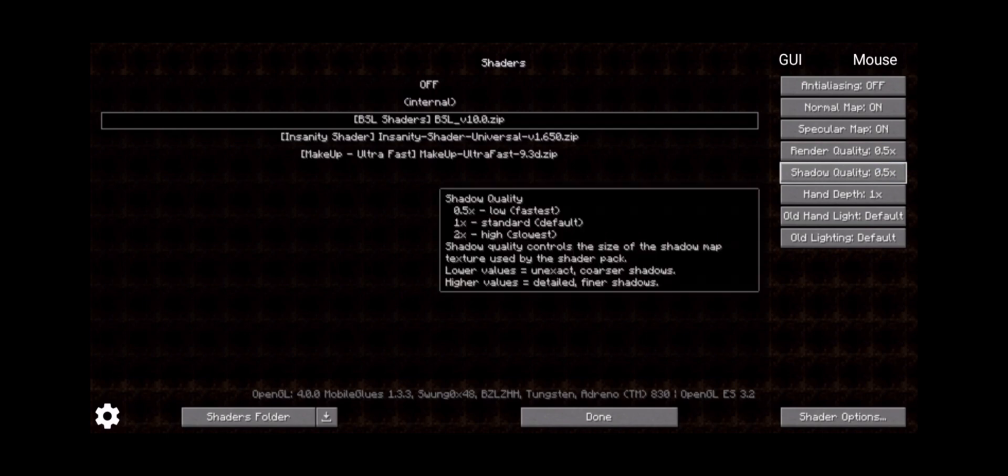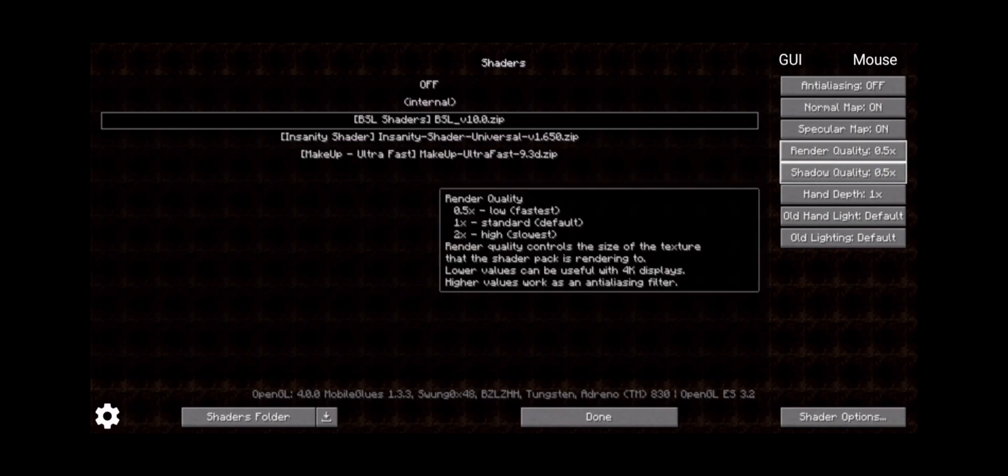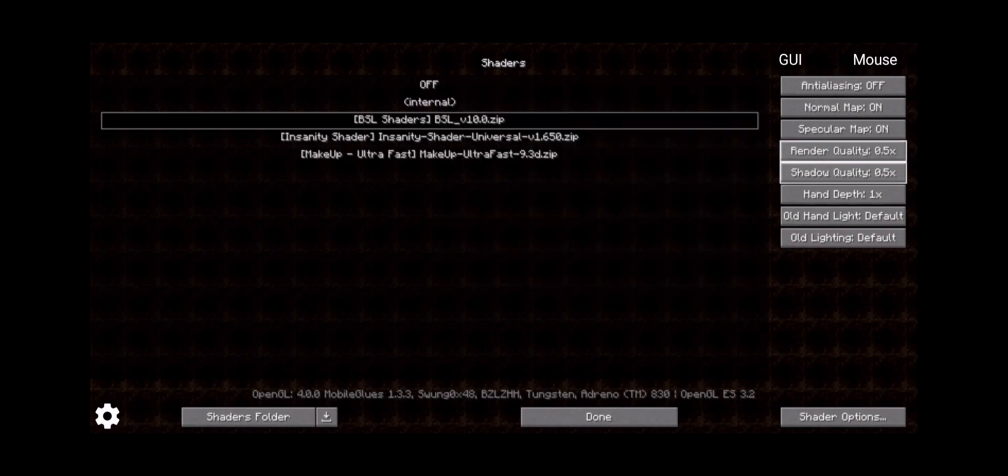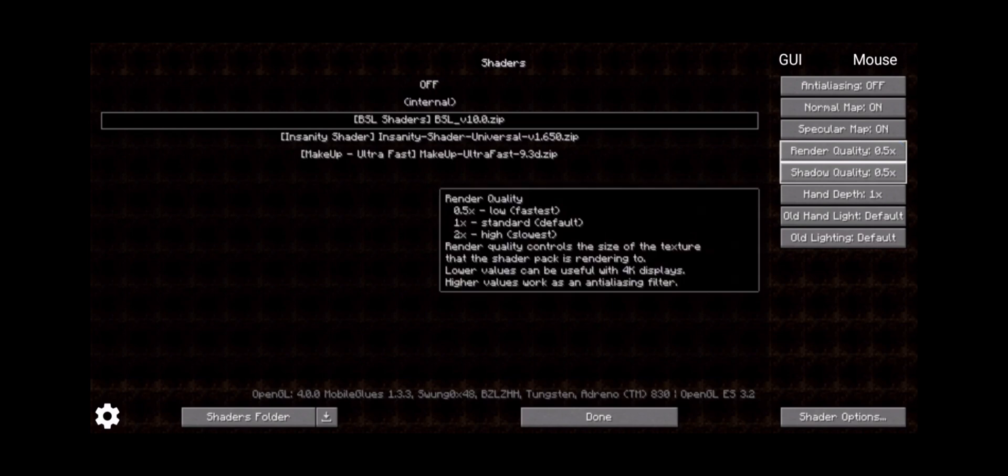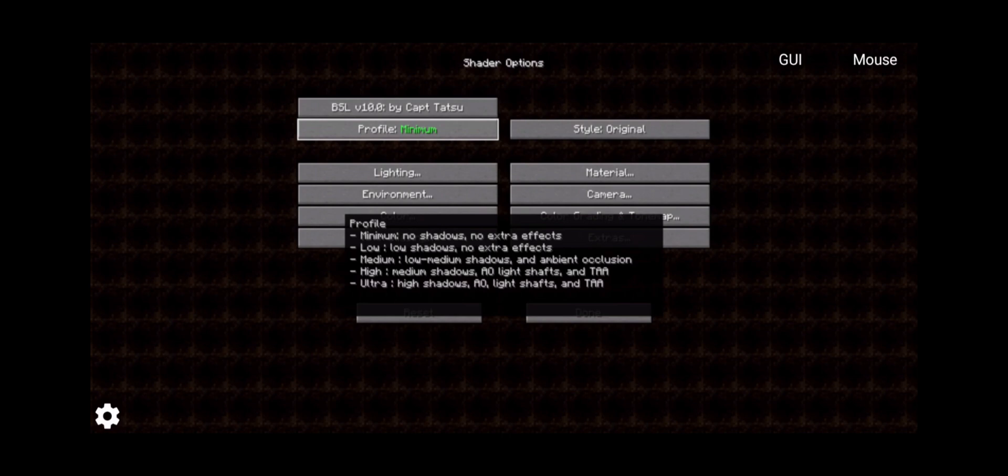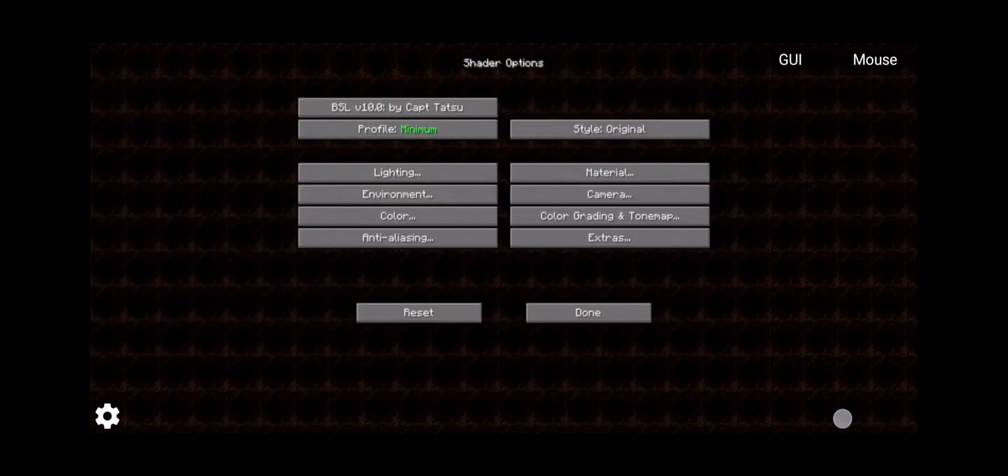Now what does this mean? So what this means is that we can actually set the actual quality of that shader pack based off of our device's performance. So if your device is acting up very badly, as you can see here, it says this is what this does with that little highlighted message. Render quality is lowest. One is standard. High is slowest. So that's what that means. So first we're going to go to shader pack settings. We're going to change this profile to minimum and click on done.